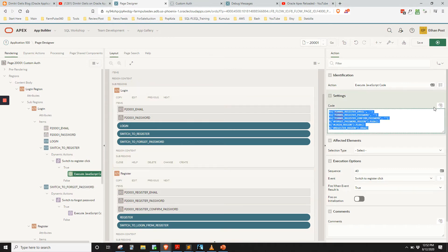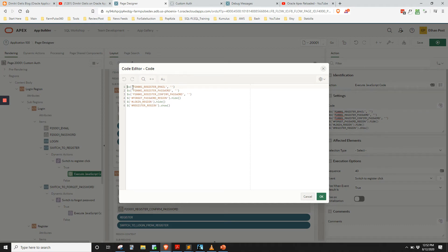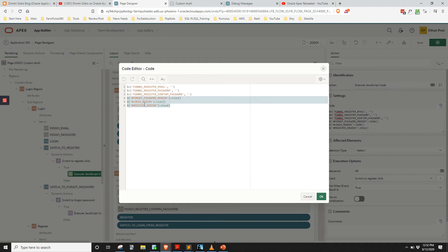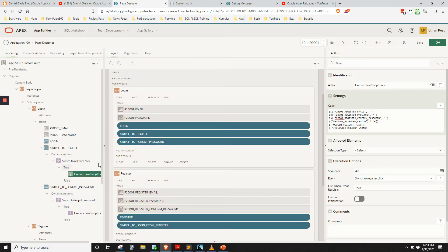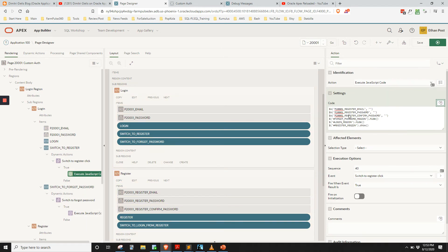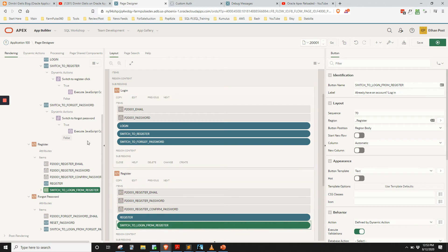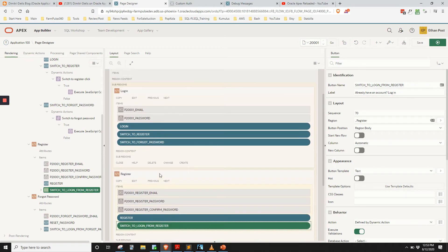When it's clicked, we execute this JavaScript. We use $s to set the value of the fields on the register page to nothing, so it resets them in case you've already filled it out. Then we use jQuery referencing the static IDs I've set for each region — you need to put a pound sign in front of the static ID name. Each region has a static ID: forgot_password_region, login_region, register_region. I just hide or show those regions based on which button is selected.